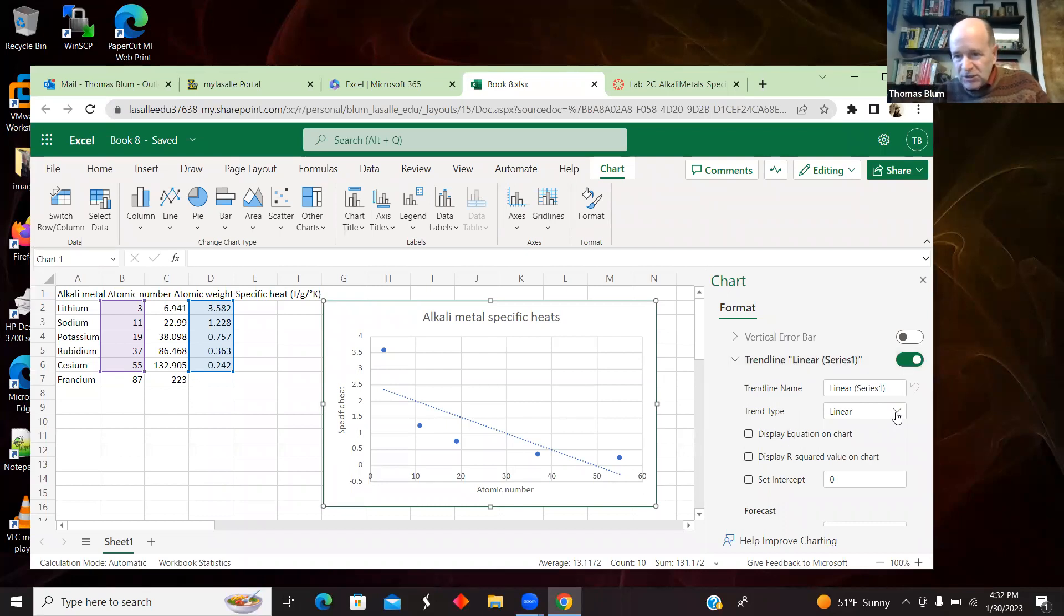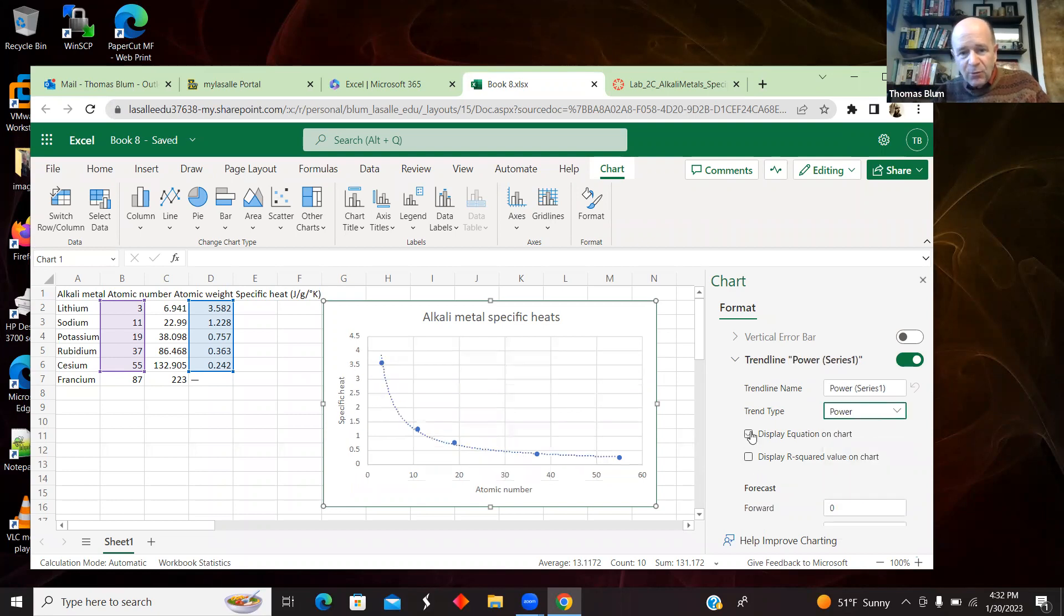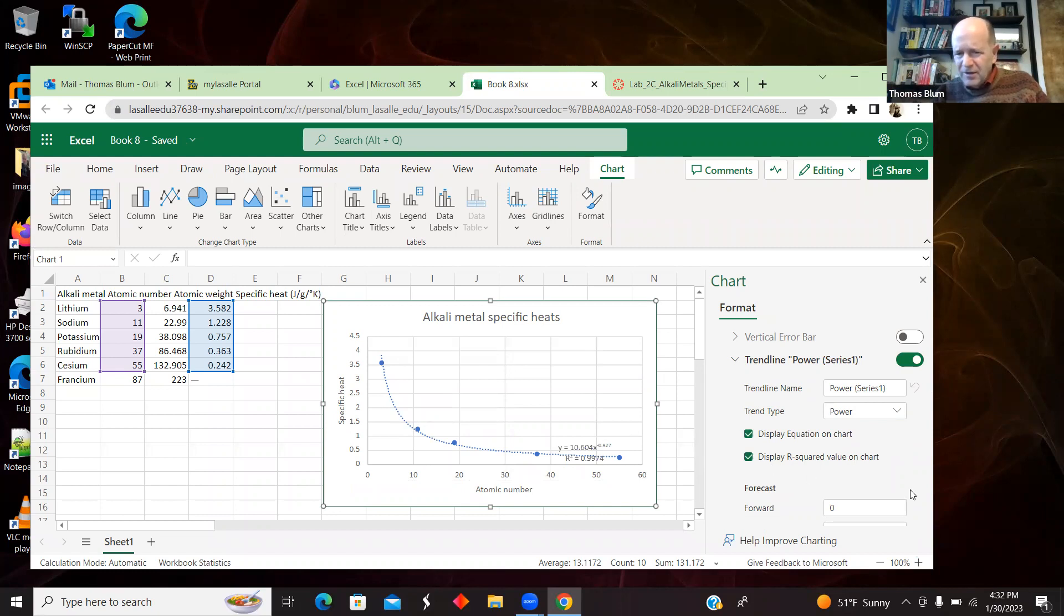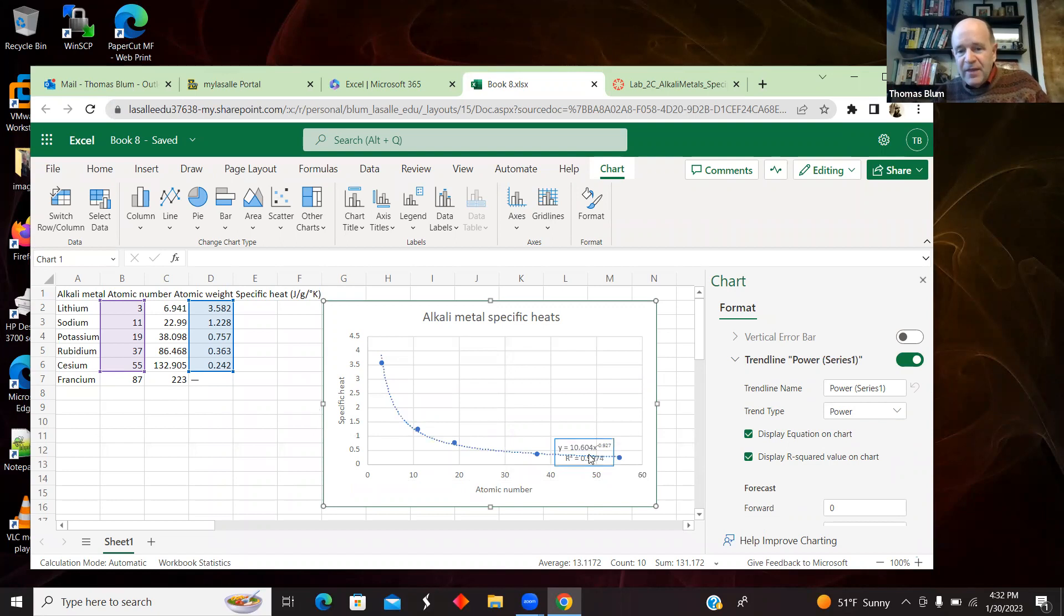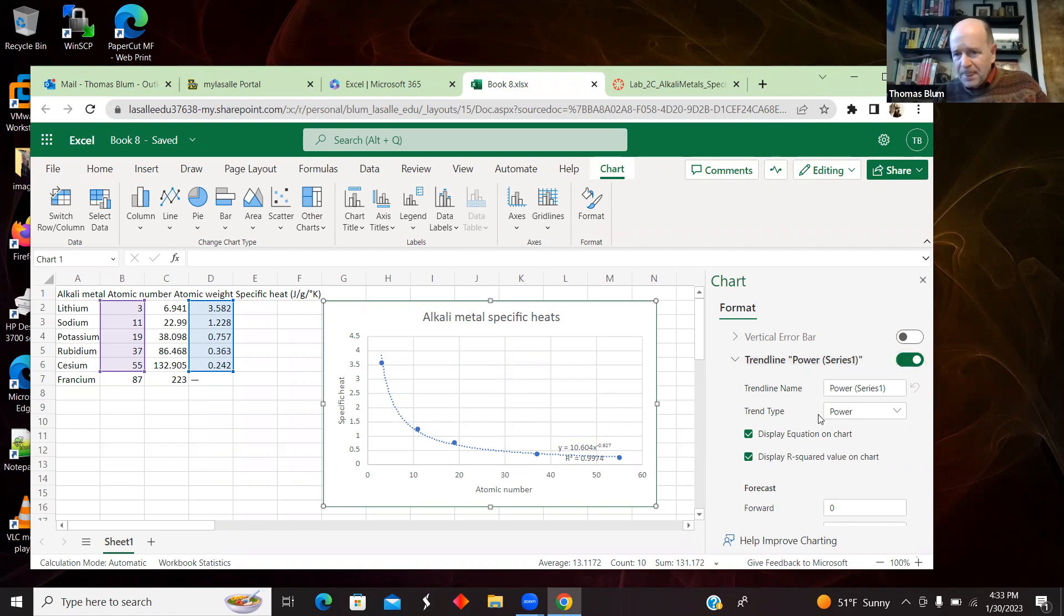I want a power law. I want to display the equation on the chart. I'd like the R squared to know if it's a good fit. I'm not going to do any forecasting in this case, although you might want to forecast up to francium possibly. So that's it. I have the power law fit. It's displayed. So I added the trendline, I toggled it on, I made it a power law. I displayed the equation on the chart, and I displayed its R squared value, which is pretty good. So it seems to be a good fit.